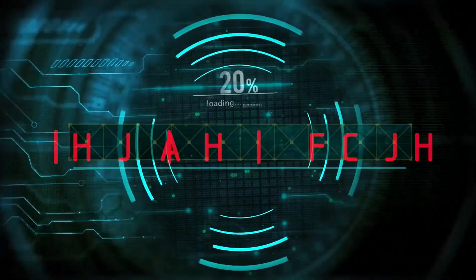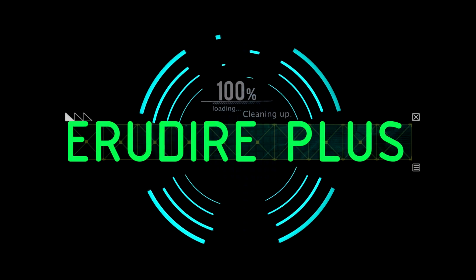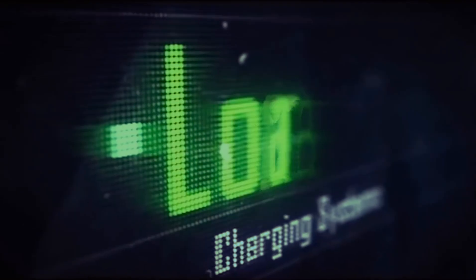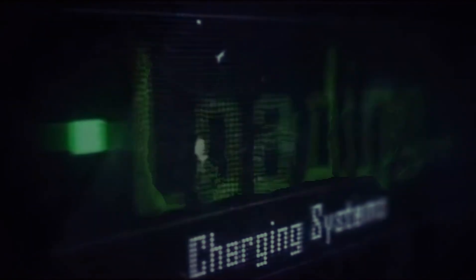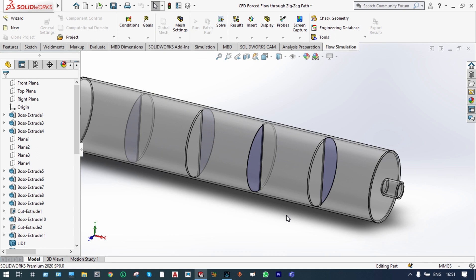Hello friends, you are watching Arundire Plus, the professional CAD CAM solution provider. Today I'll show CFD parametric study and optimization of a flow through a pipe.